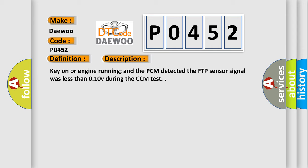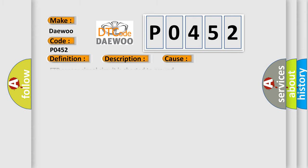Key on or engine running, and the PCM detected the FTP sensor signal was less than 0.10V during the CCM test. This diagnostic error occurs most often in these cases.